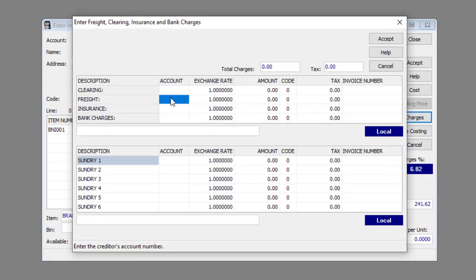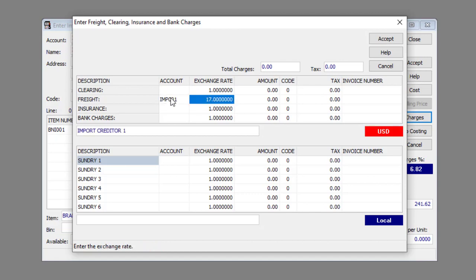Enter or select the appropriate Supplier Account Number for the appropriate line in the Account column. Enter the Exchange Rate for the transaction for the appropriate line in the Exchange Rate column.